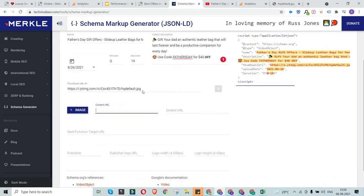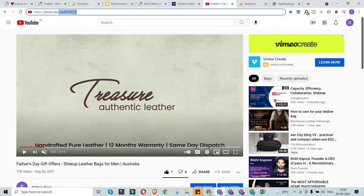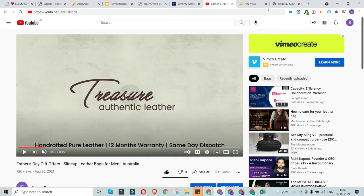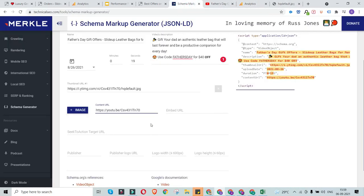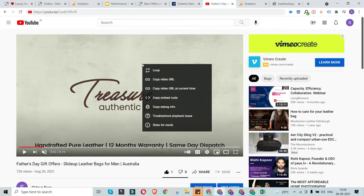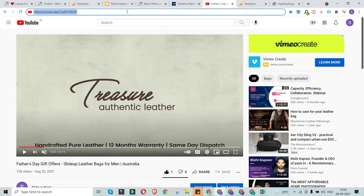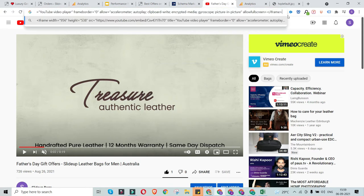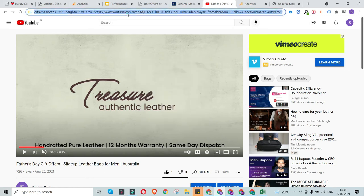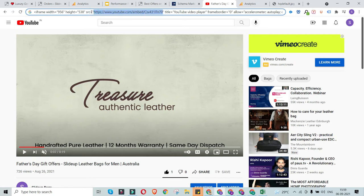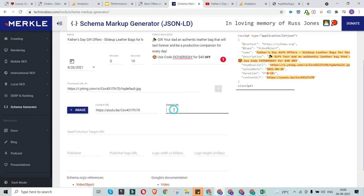For the content URL, do not copy the whole browser URL. Instead, right-click on the video and select 'Copy video URL' — that's the correct way to get the content URL. For the embed URL, right-click and select 'Copy embed code'. This code isn't readily available, so paste it into a notepad or word doc and look for the src link inside the quotation marks. That src link — which contains 'embed' and then the video ID — is your embed URL.